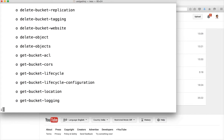So there are two command line commands under AWS to deal with S3: one is 'aws s3' and the other is 'aws s3api'. To get started, 'aws s3' is more than enough, but for more advanced use you need to explore 'aws s3api' as well.